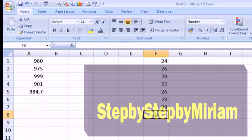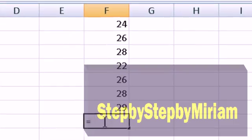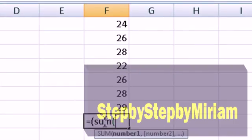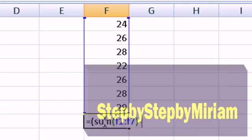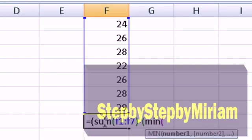Let's try it again. I'm going into cell F8, where we have another list of values. We want Excel to identify the minimum value, subtract it from the sum of the remaining cells, and divide by one less cell. So the formula is: equals, open bracket, SUM, open bracket, F1 colon F7, close bracket, minus, open bracket, MIN, open bracket, F1 colon F7, close bracket.